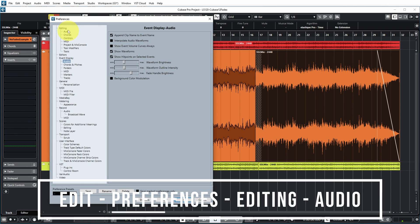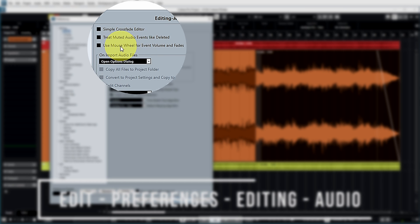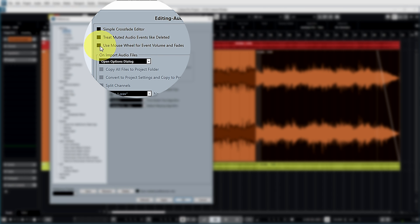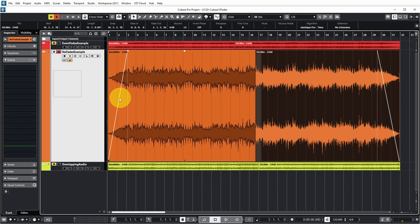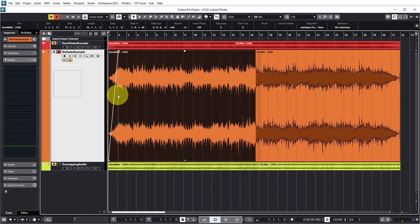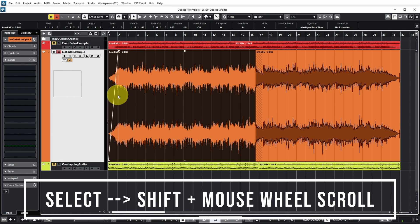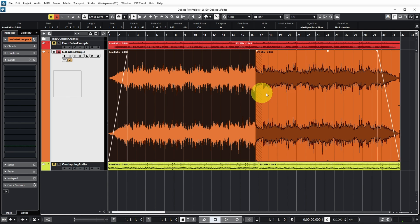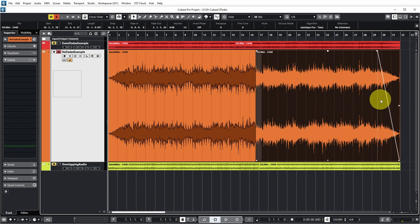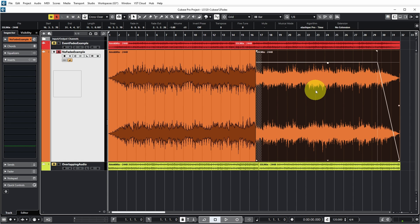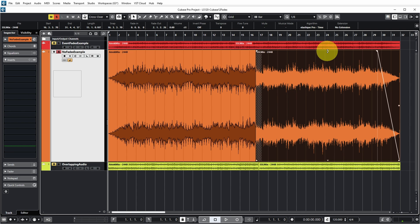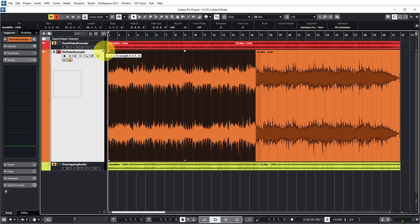It's also possible to do these fades with the mouse wheel. In Preferences, under Editing, Audio, enable 'Use Mouse Wheel for Event Volumes and Fades.' Once enabled, select the event and hold Shift while scrolling the mouse wheel to adjust fades. Without Shift, scrolling the mouse wheel moves the main volume handle instead.